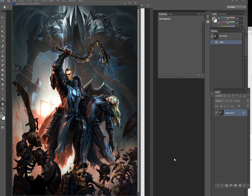Hello guys. Today I'm gonna show you how to make a concept art using Photoshop. It is not exactly the academic way but it can make an understanding about drawing and coloring the concept art in a very short time. Next time I'm gonna show you more detail about drawing and coloring.